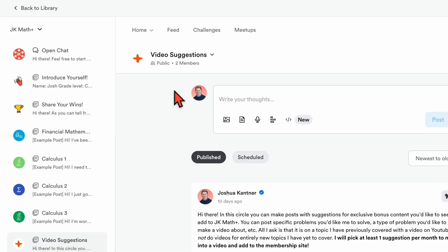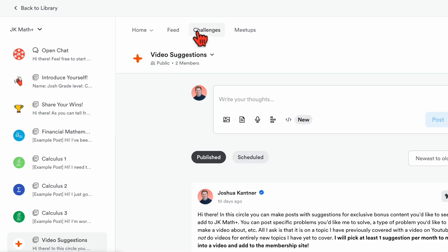This is sort of the meat and potatoes of the community — all these different channels and the ability to make posts and talk with other members. But there are some other things you can do here. In the challenges tab, I can post little challenges for members to try. For example, I might put out a post with five different derivatives and see who can solve them — you would enter the challenge and post a picture of your solutions, and then we can all discuss the answers and compare our work. From time to time, I may post challenges that you can participate in to stay sharp on your different math skills.